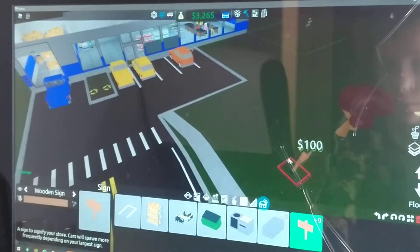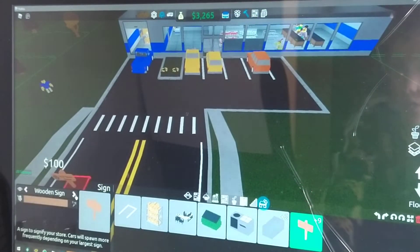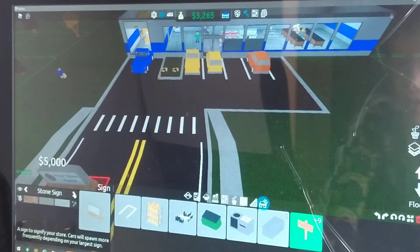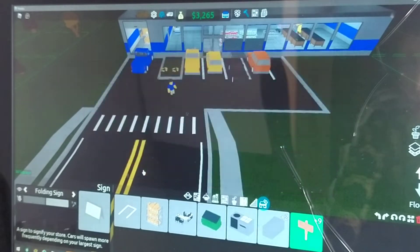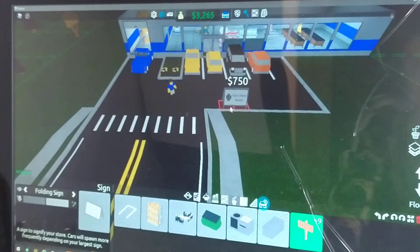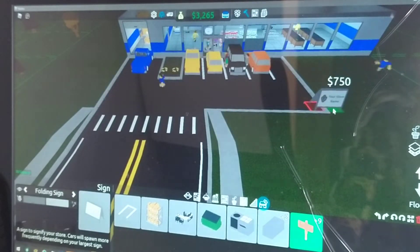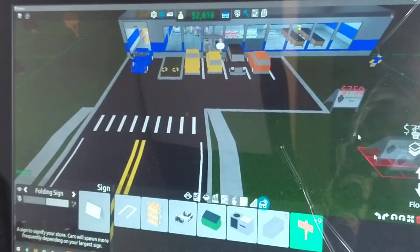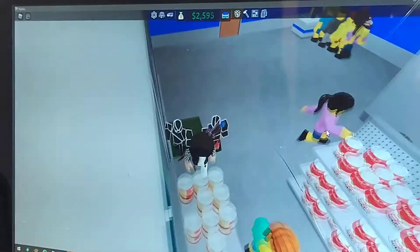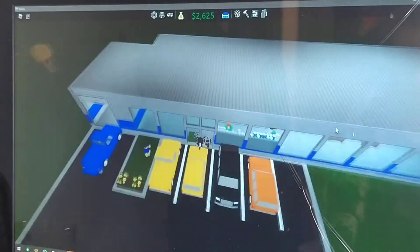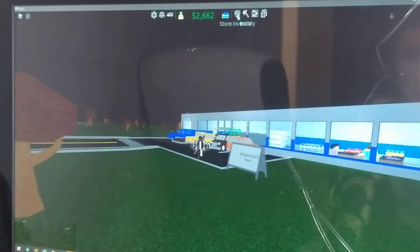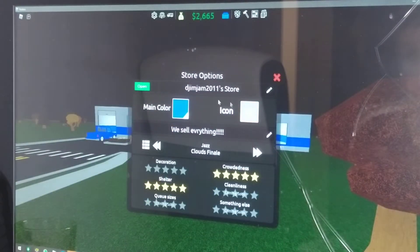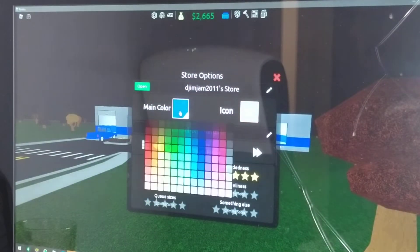If you want more people coming to your store, you could just put down a sign. These are very useful and I recommend using them if you don't have many people at your store. You could also go to 'Manage Store' and do the main settings and everything.